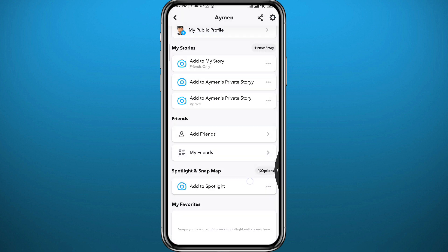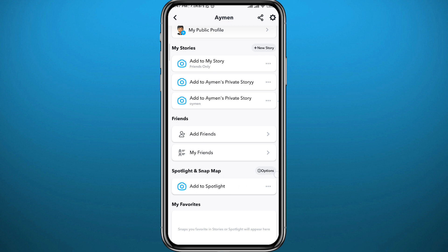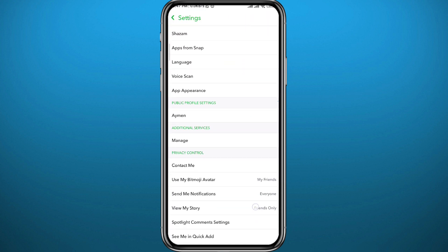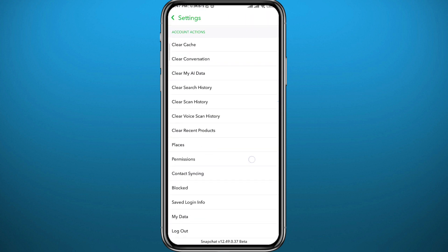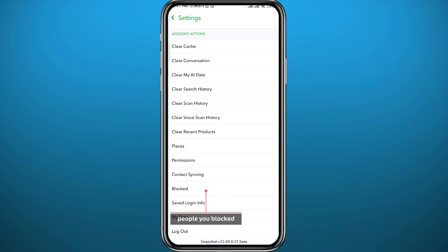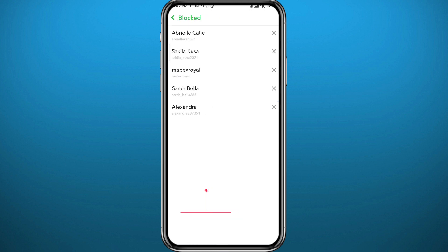Now go back to the main screen of your profile and tap on the gear icon in the top right corner to go to your settings. From your settings, scroll all the way down to the bottom and you'll find 'Blocked' right there — that's where all the people you've blocked will appear.